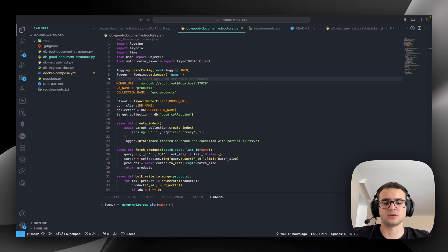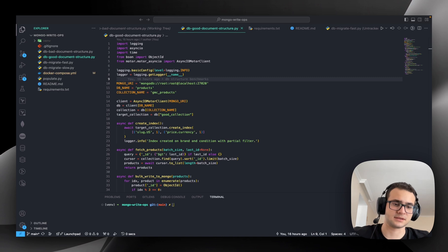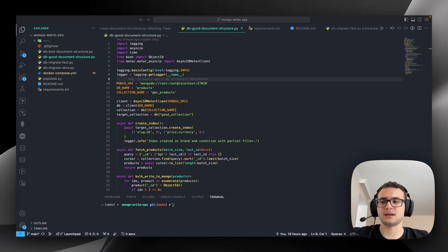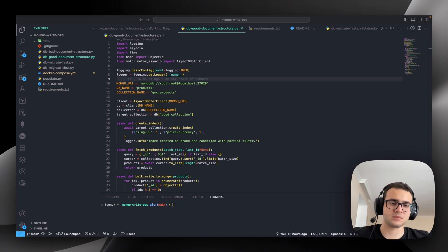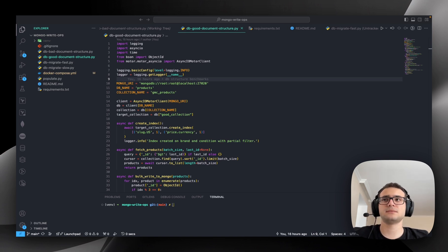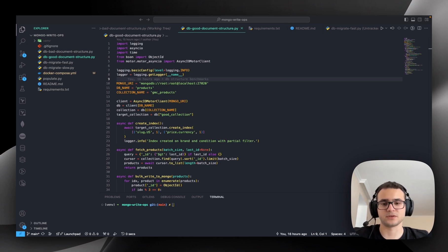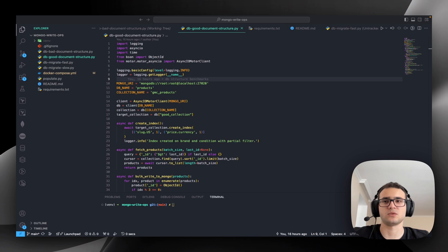We used to have a service to manage the slugs for entities, such as for products or categories for an e-commerce business. The slug — I mean the part of a URL. There were multiple countries, and each country has different slugs, and we needed to store it in the Mongo database or Mongo collection.